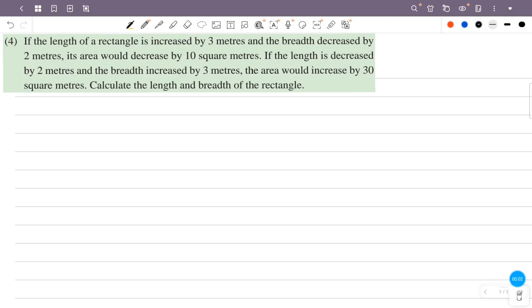If the length of a rectangle is increased by 3m and breadth decreased by 2m, its area would decrease by 10 square meters. If the length is increased by 2m and breadth is increased by 3m, the area would increase by 30 square meters. Calculate the length and breadth of the rectangle.